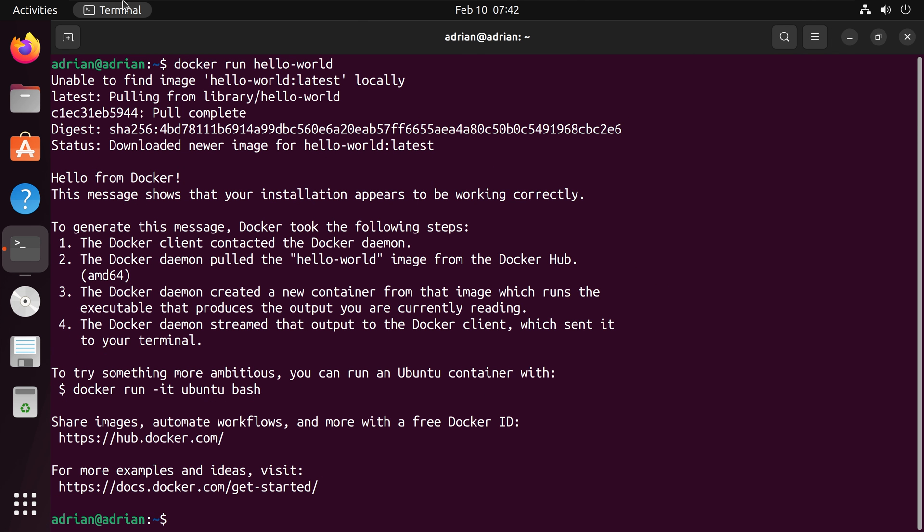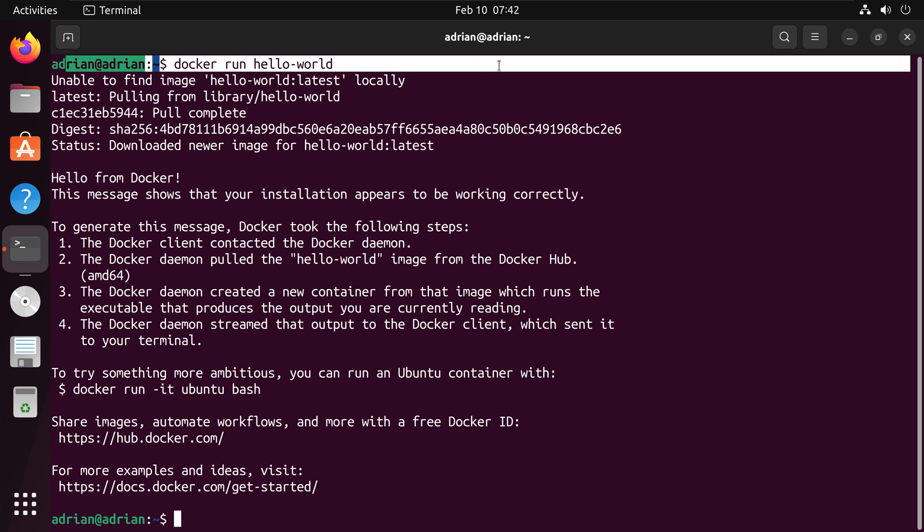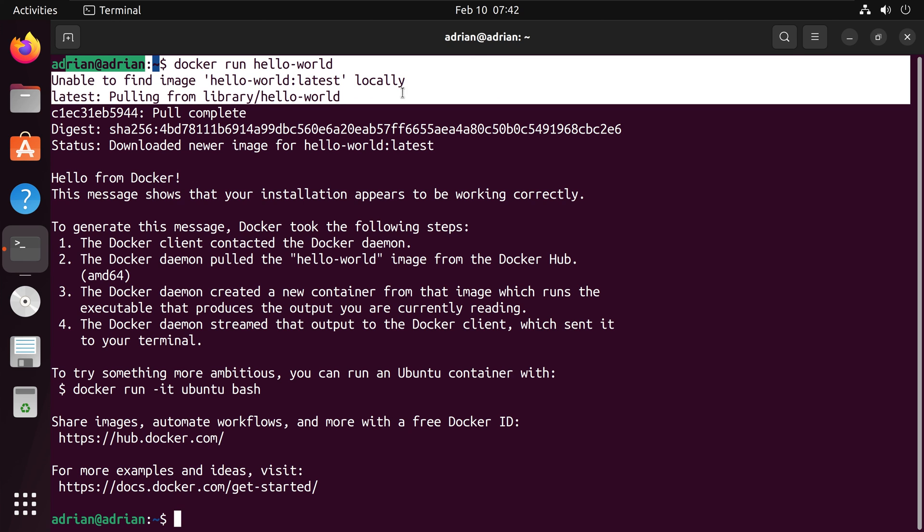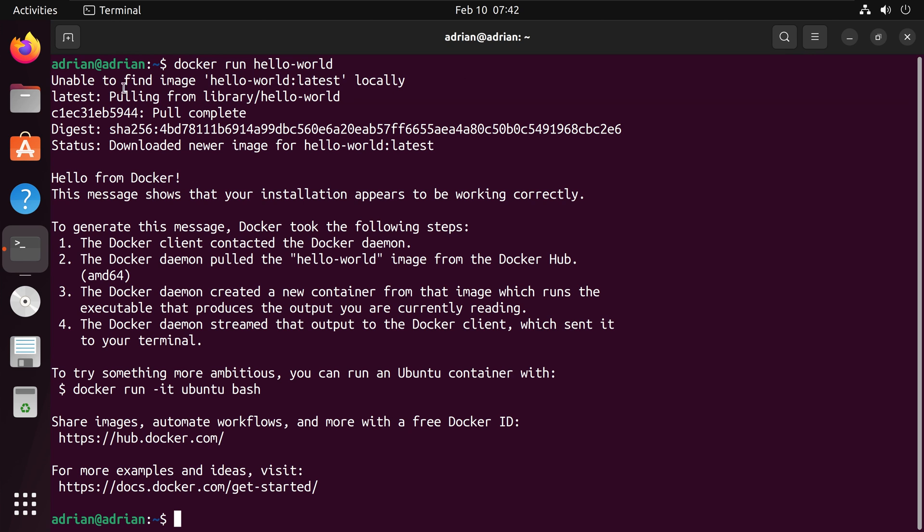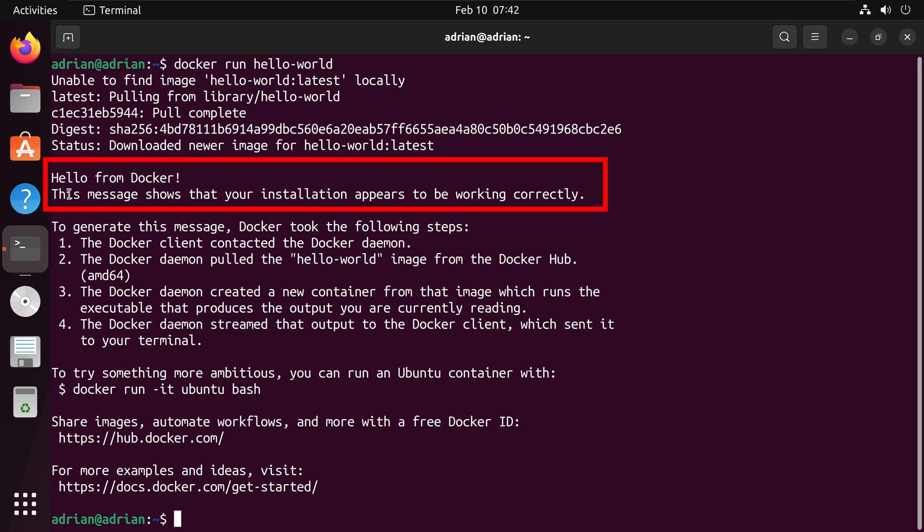We can see that the image was run and it wasn't locally on our computer, so it pulled this from Docker Hub. And we can see that this message tells us that our installation appears to be working correctly.